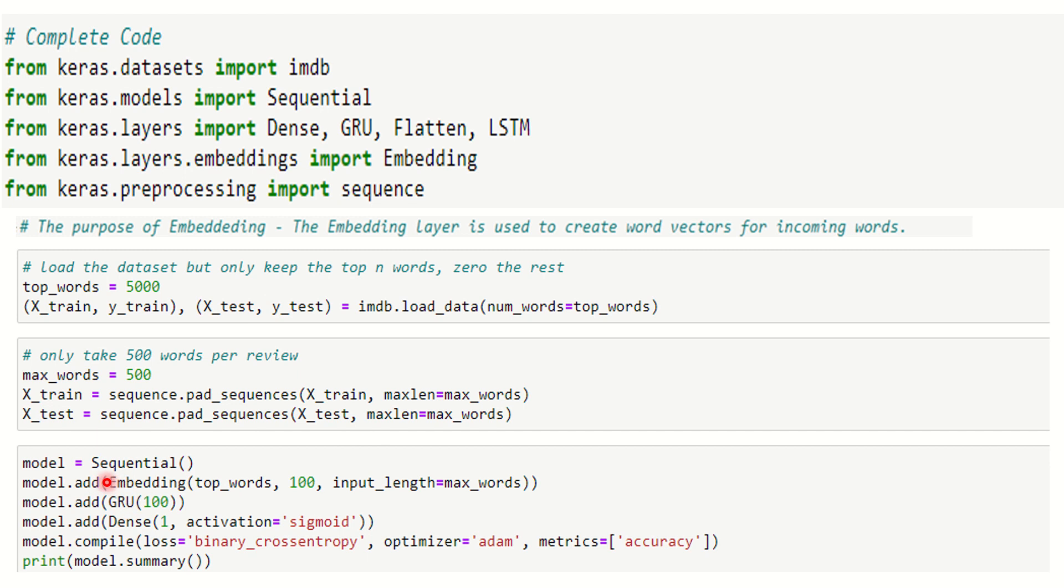Now GRU is the one that we're using here. Last time it was LSTM, so I'm going to use GRU here. Once it's done I call Dense and activation is through sigmoid and the model is built and readily available right now.